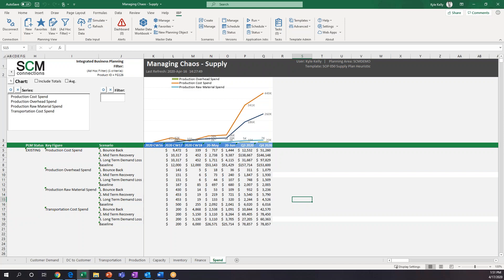One question was around the modules of IBP — which modules are being utilized to show this? What we're utilizing right now for the supply side is the Response and Supply module, and we're specifically looking at the supply piece of it — the time series supply portion.